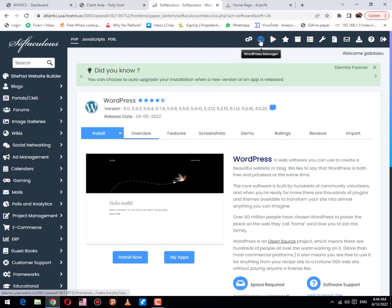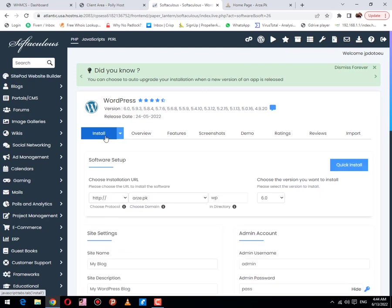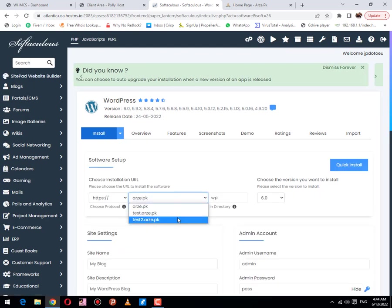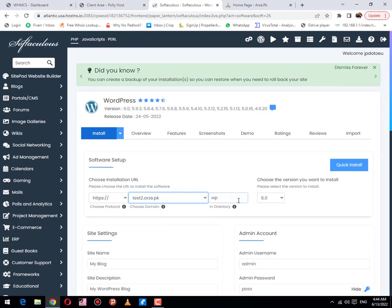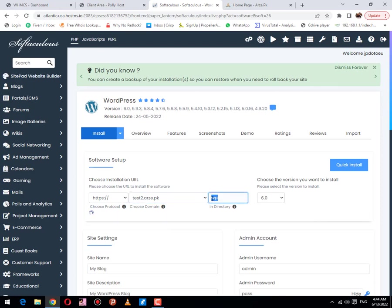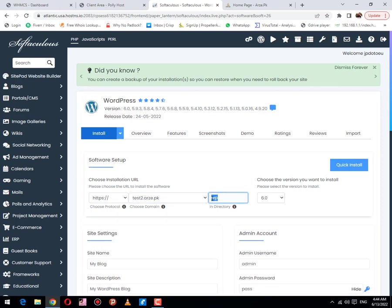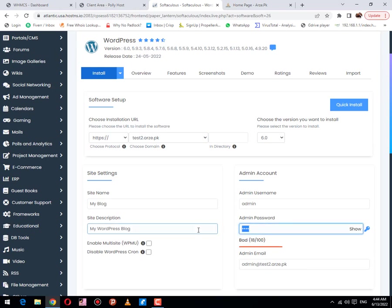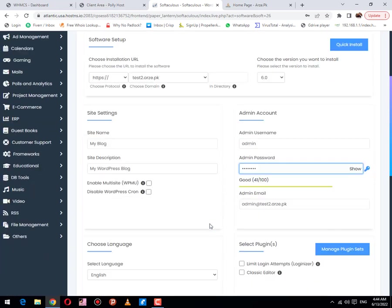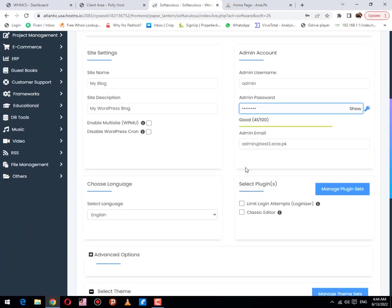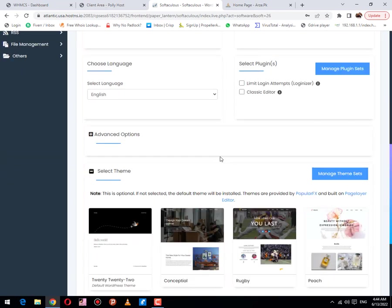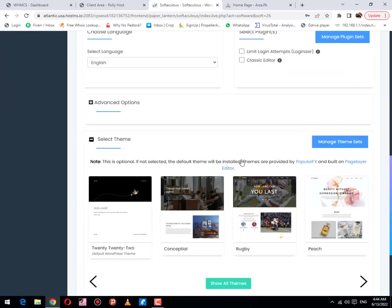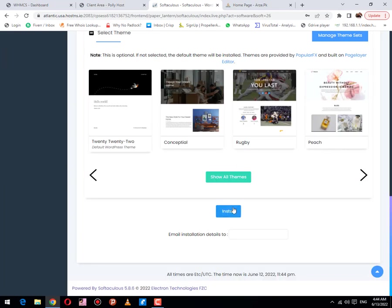The next option: you need to click on install button. Select a subdomain that you have recently created. This is the subdomain, make sure this is empty. Let me create a password. I have created a password, but you should choose a strong password. Then click on install button.